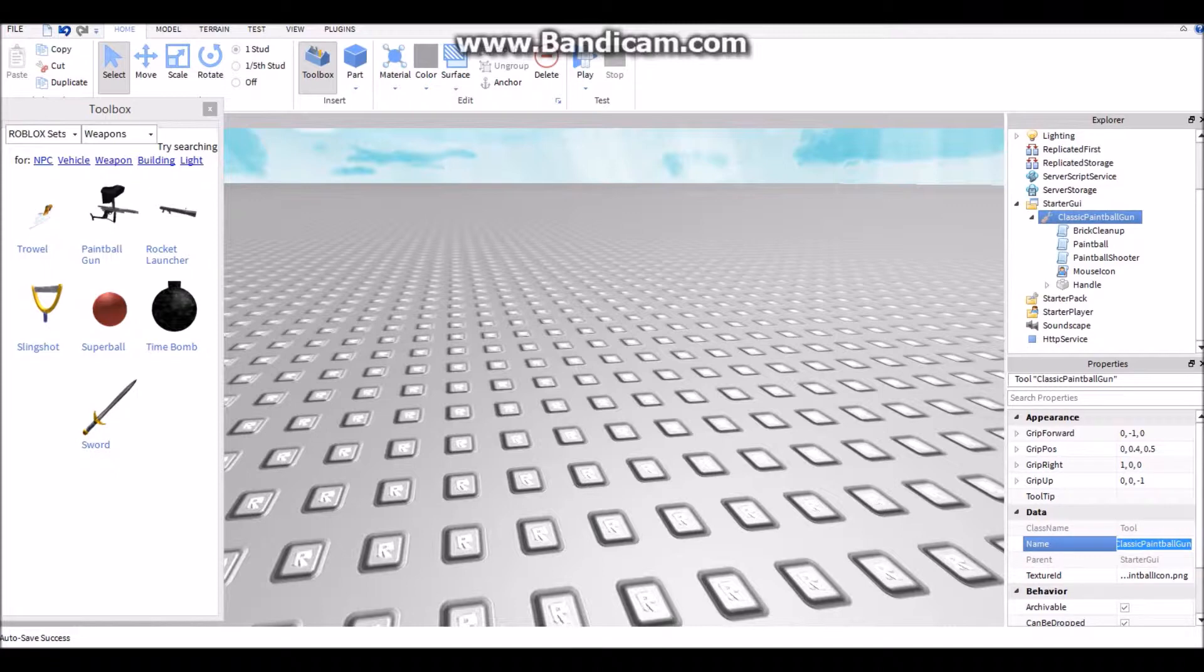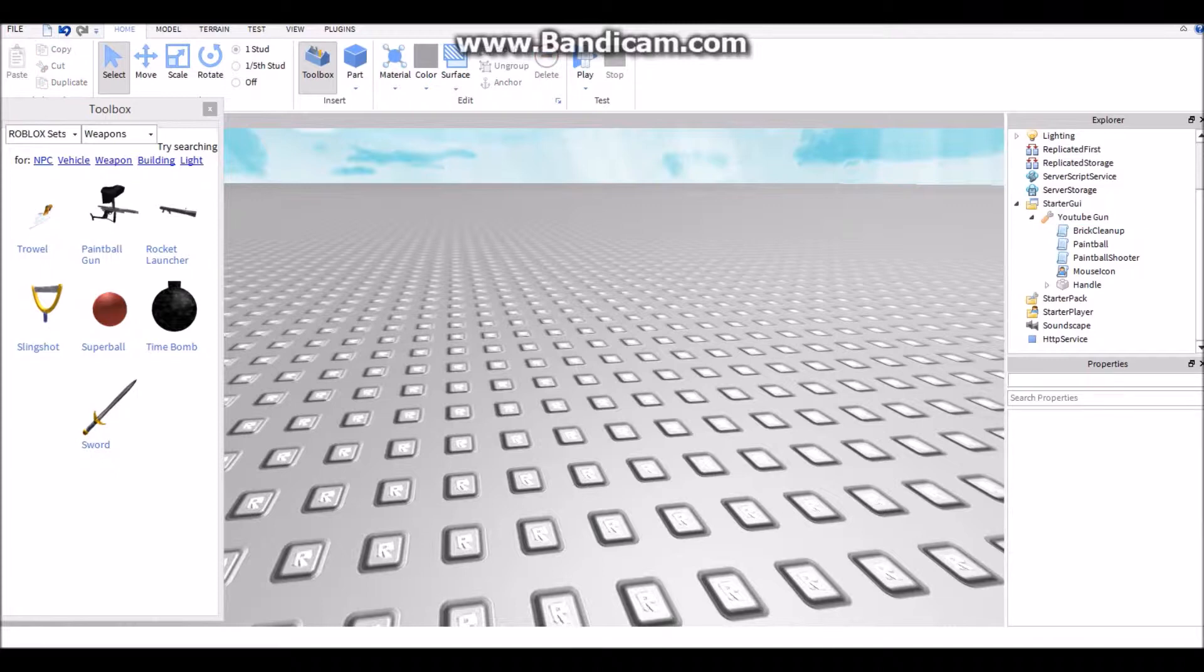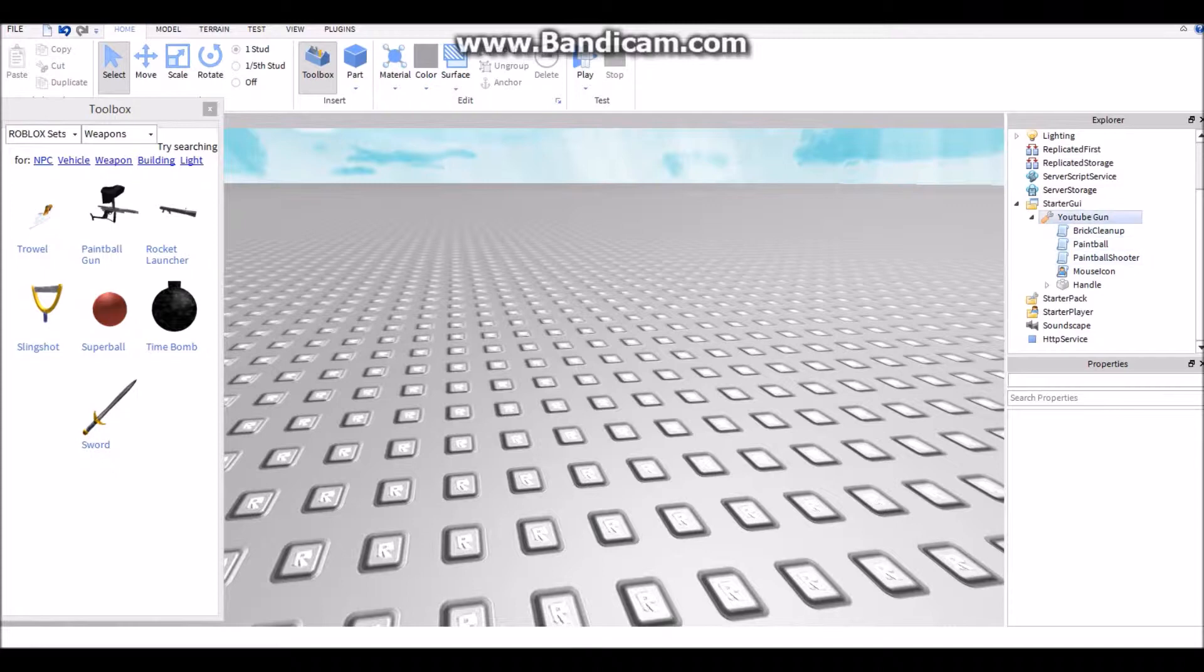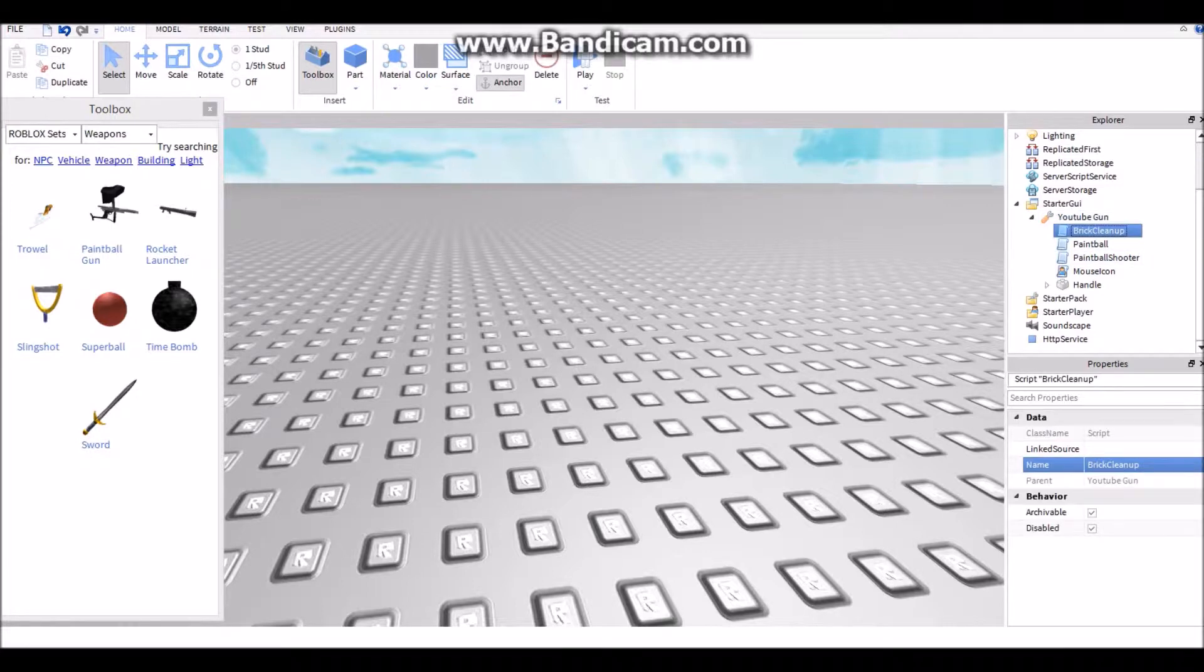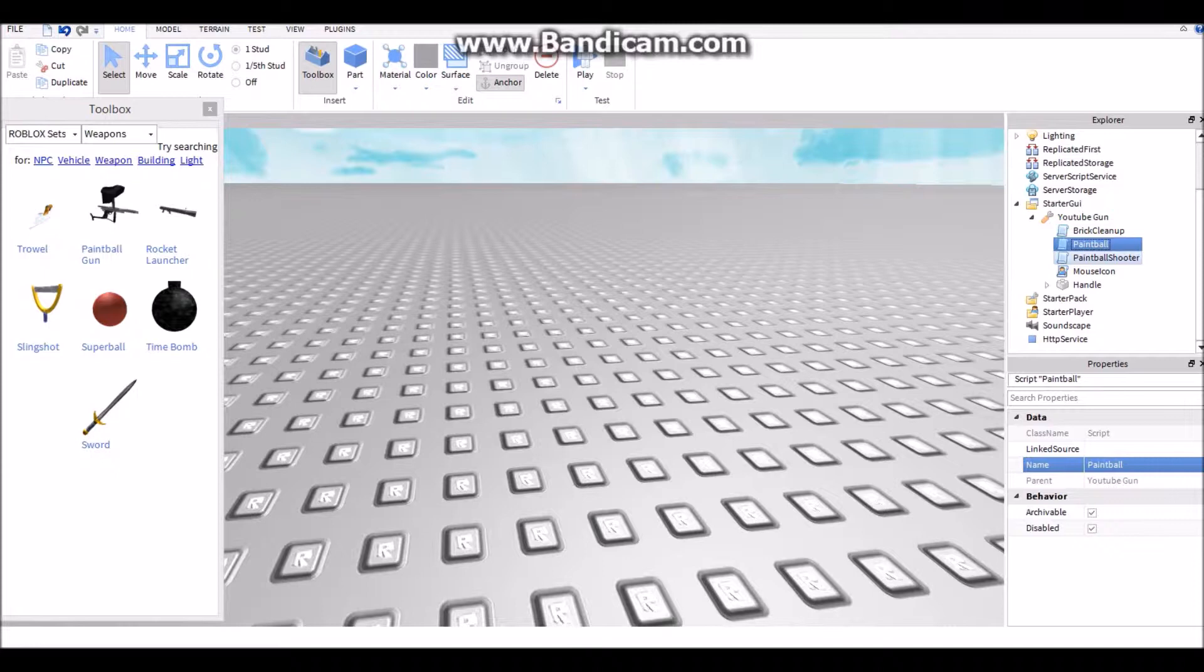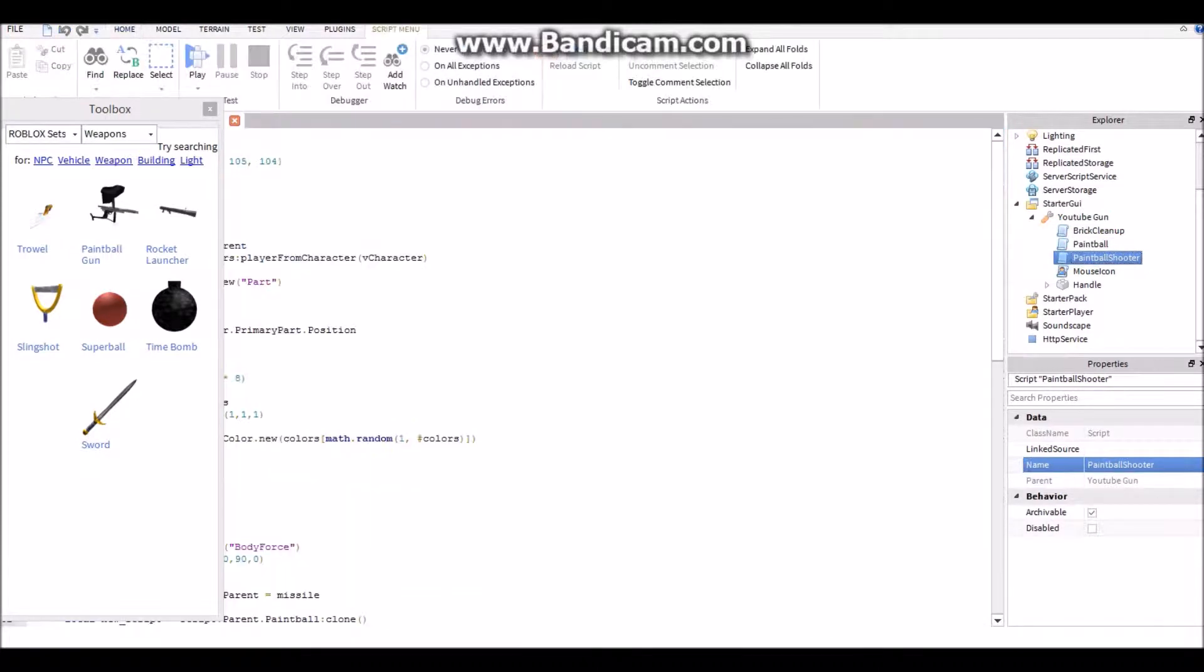Do not change any of this stuff except for the name. So let's just say YouTube gun. Basically, don't mess with, you shouldn't mess with the paintball or the brick cleanup. Do not mess with the brick cleanup because the brick cleanup is the stuff you need. Just go to paintball shooter and close that.